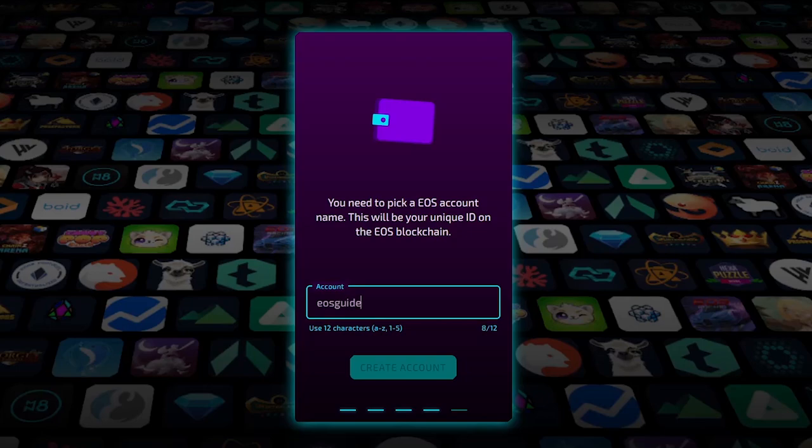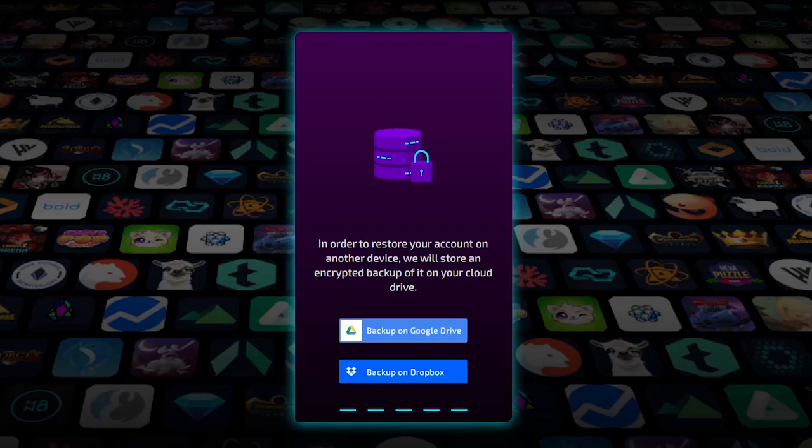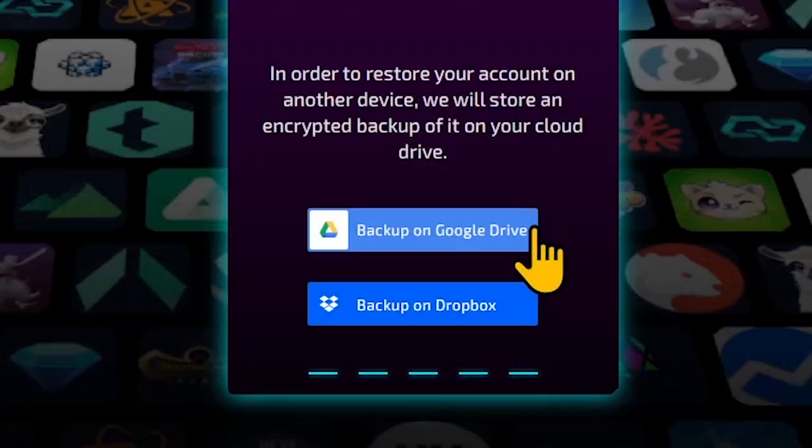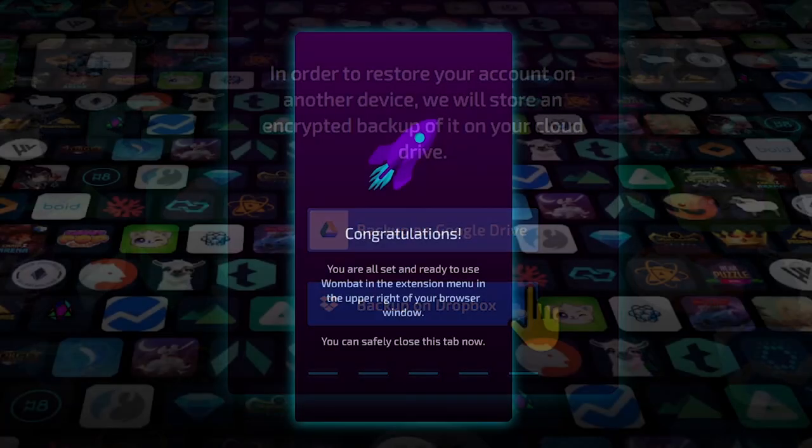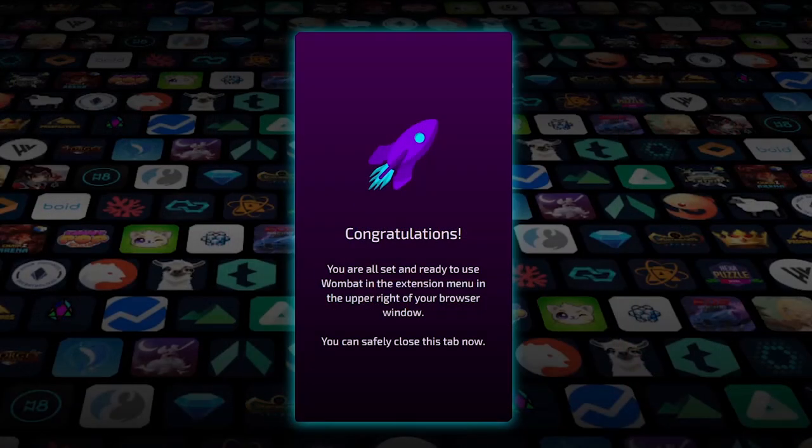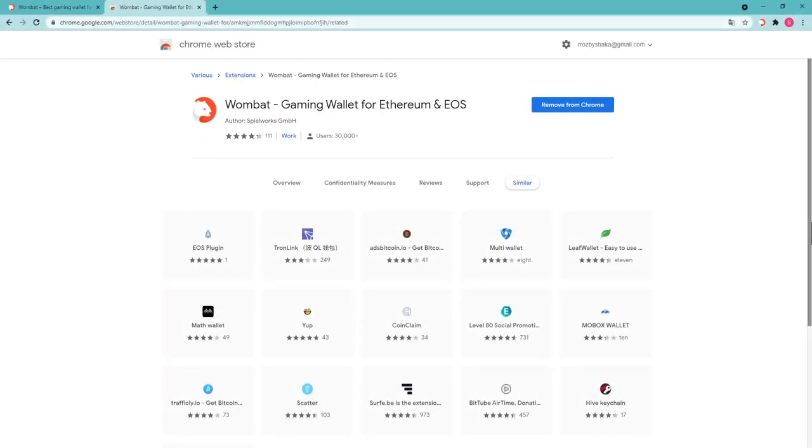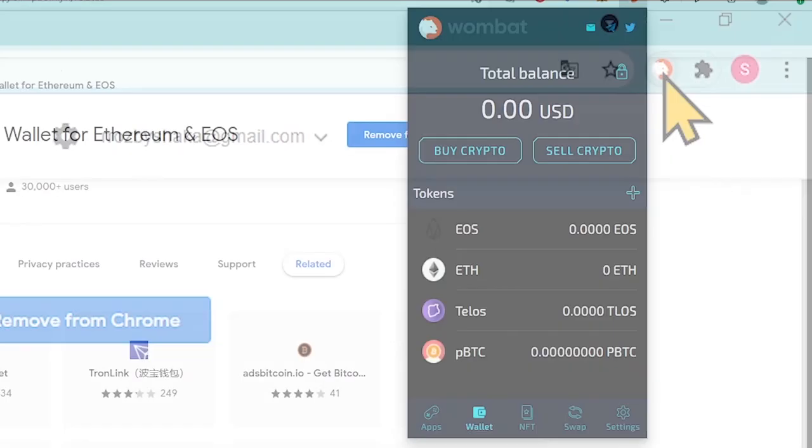The name shall include 12 symbols, A to Z and or digits from 1 to 5, lowercase Latin letters. Choose how you'd like to restore your account from the cloud if needed, with the help of Google Drive or Dropbox. Close the tab and start using the extension by clicking on its icon in the upper right of your browser window.